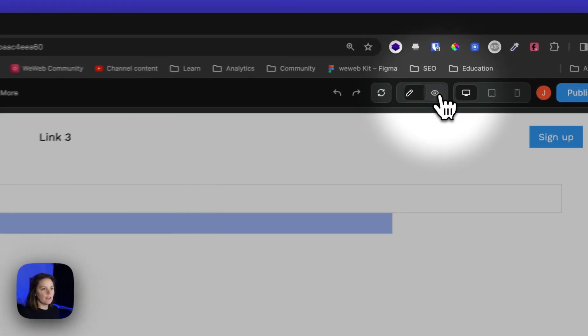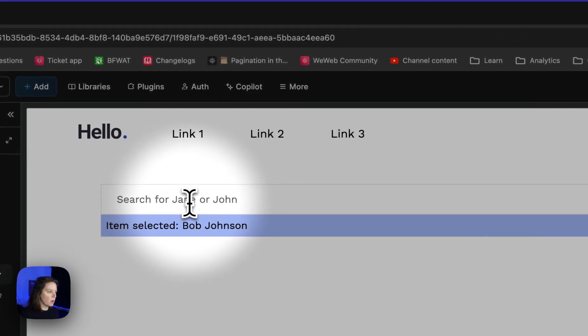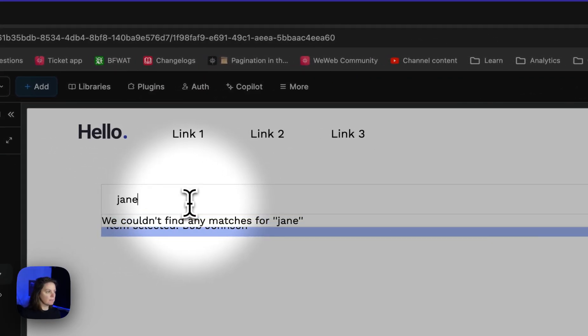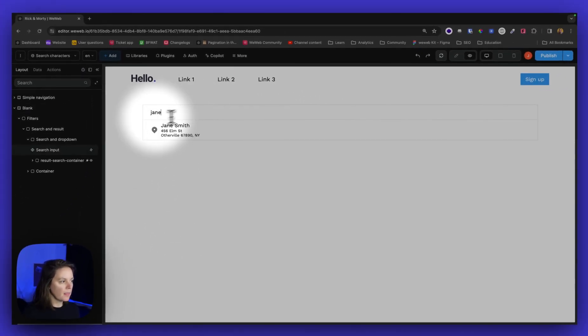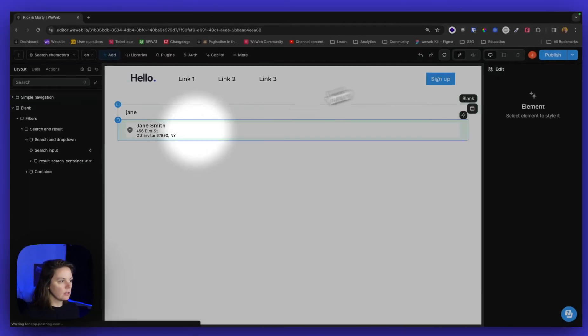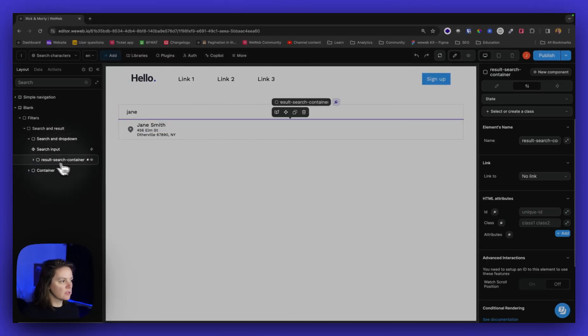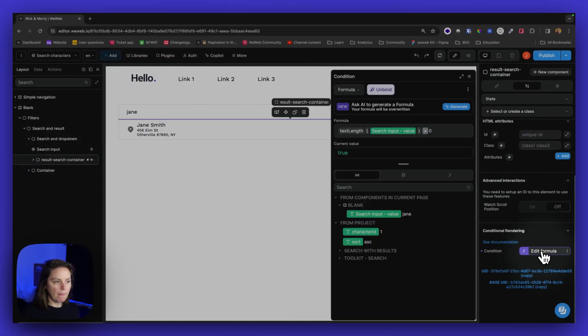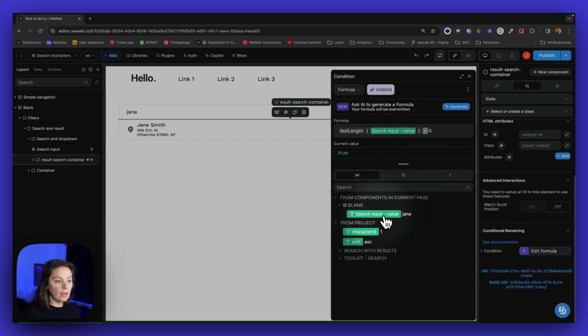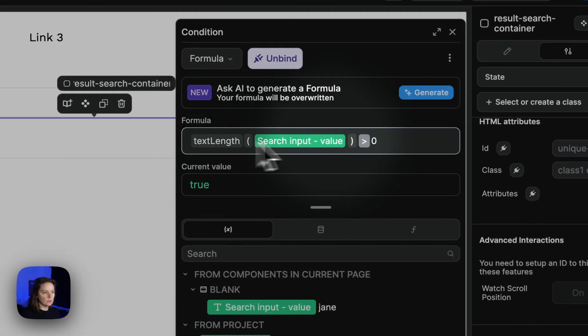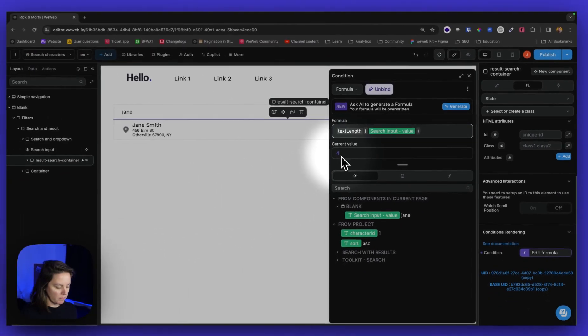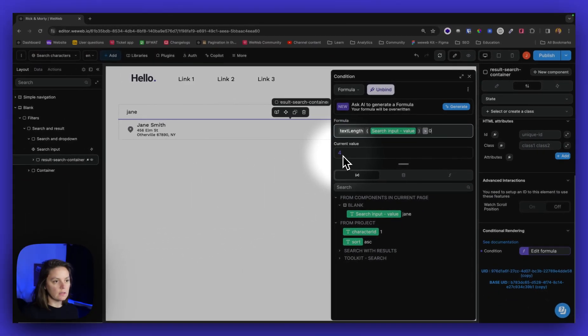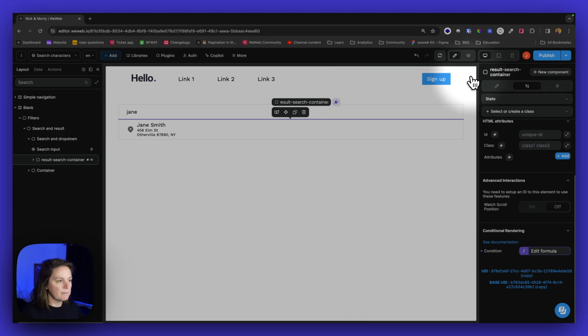So if I go to preview mode and type in Jane, then suddenly it is rendered because the length of the search input value is higher than zero. If I remove this, the text length is four, so it's higher than zero.